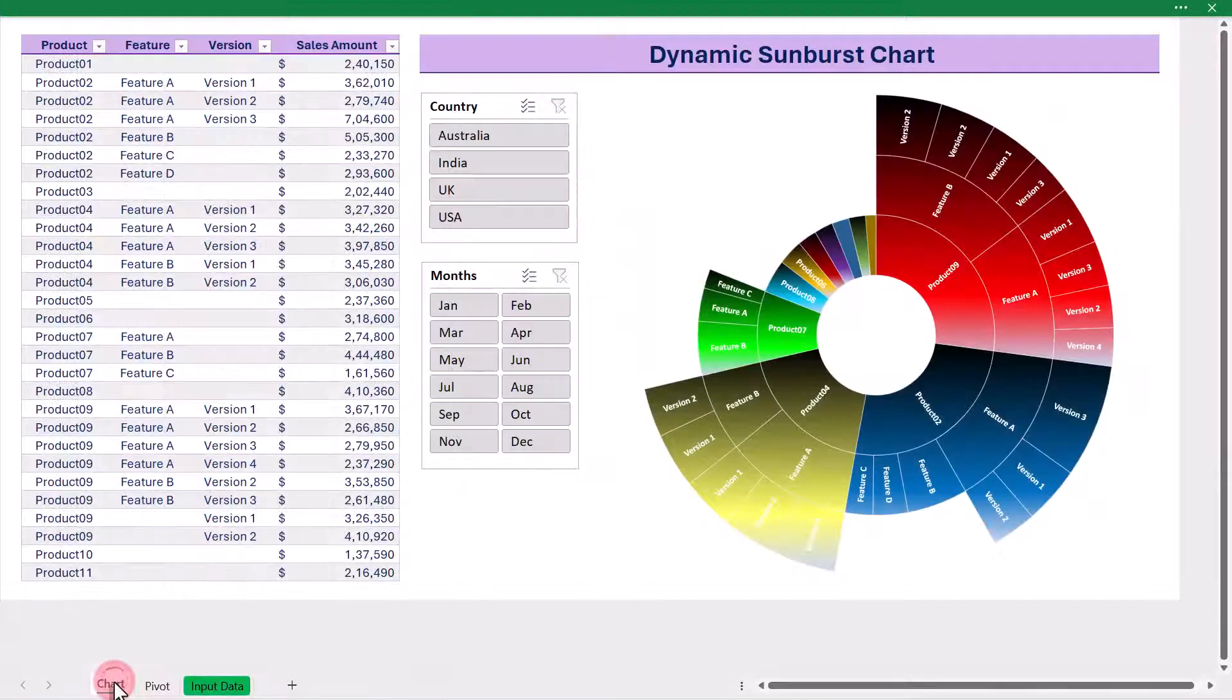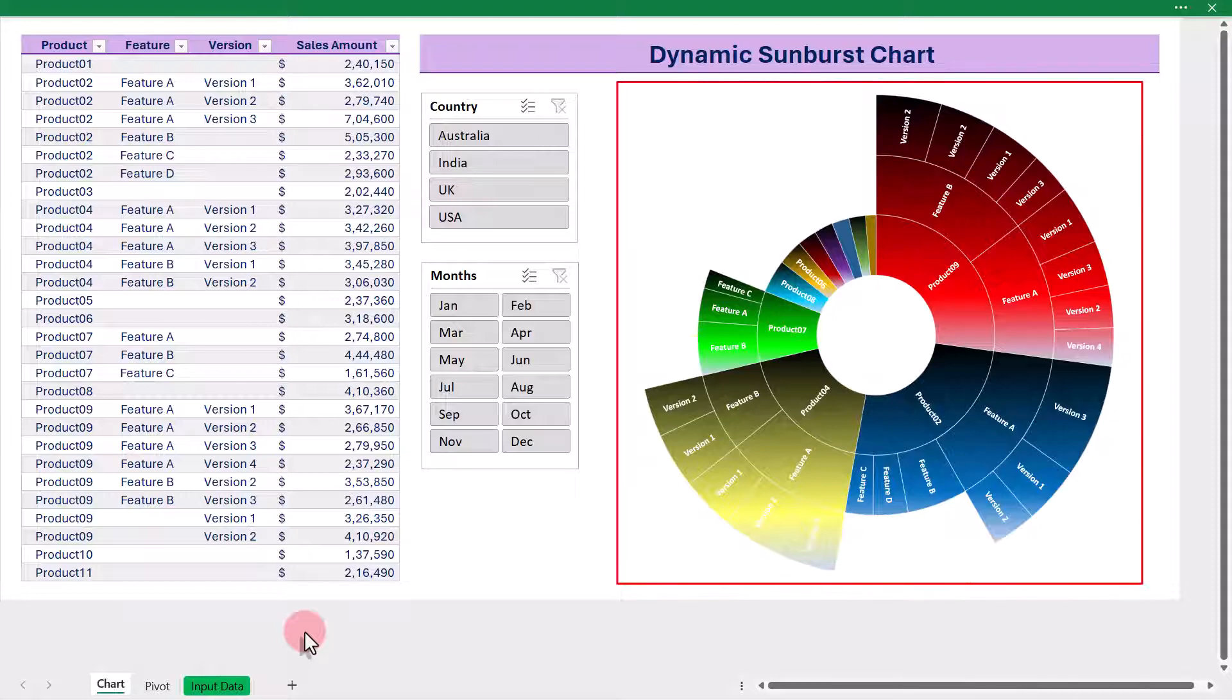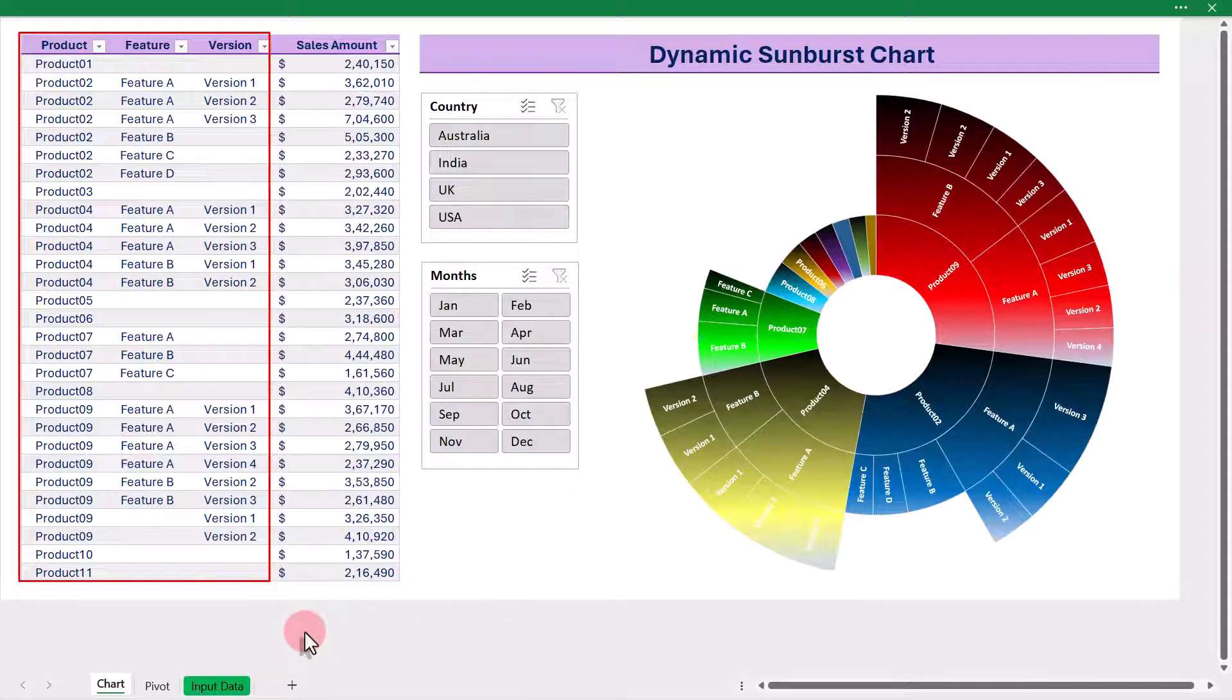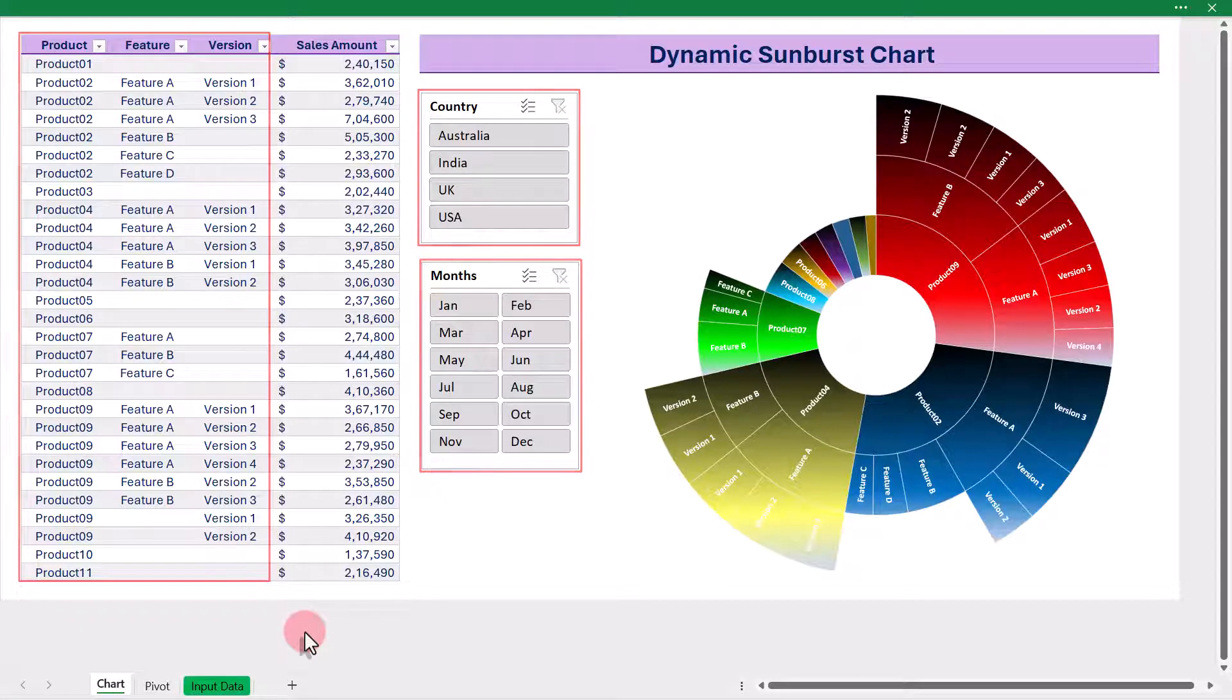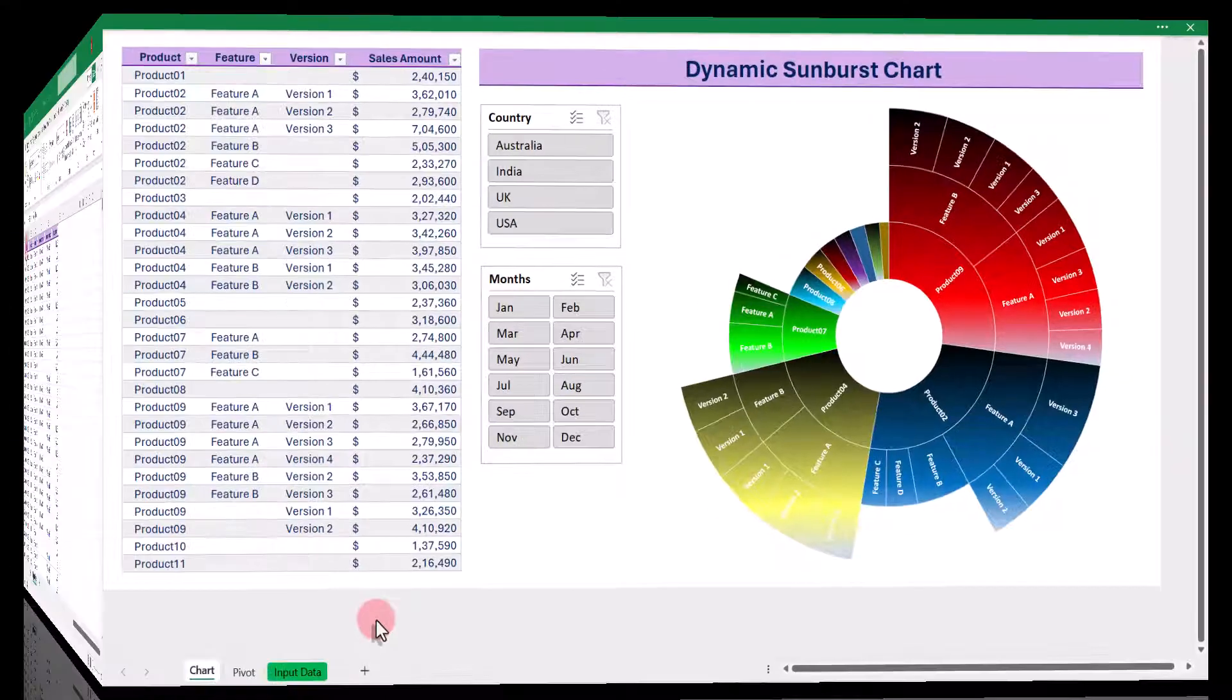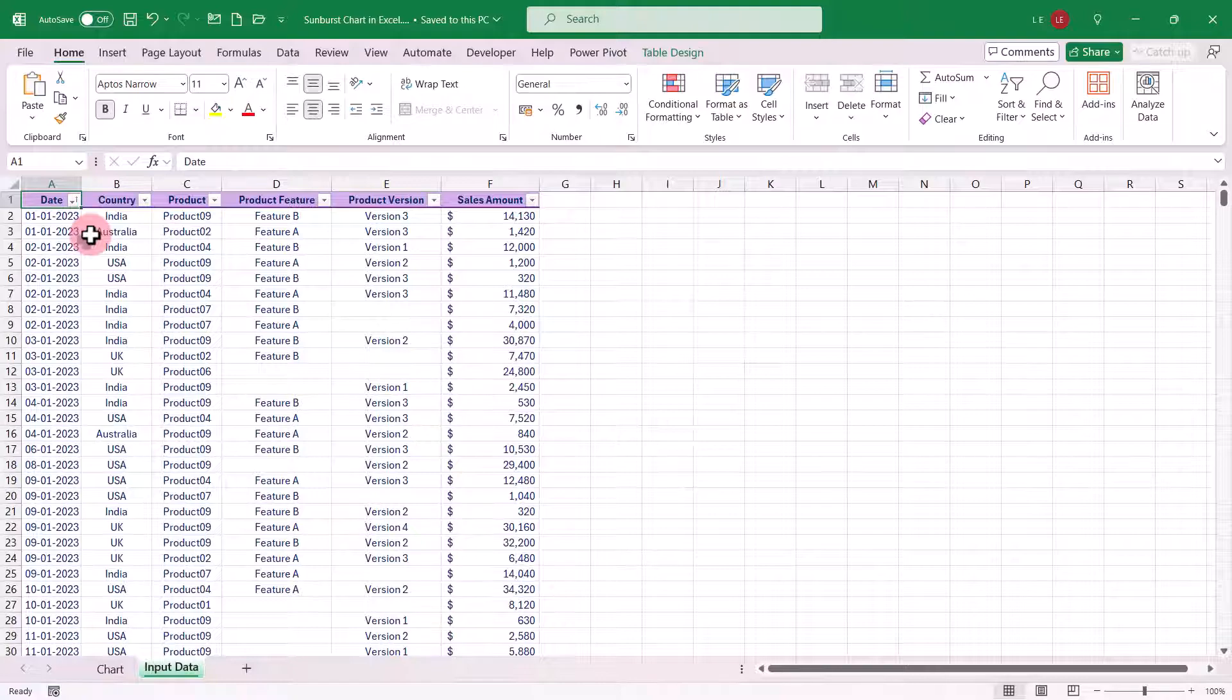Next, let's discuss how we are going to represent this data visually. We could prepare the chart to include both country and product categories, but instead, we will focus on the product hierarchy only, which includes product, product feature, and product version. And we will use month and country as slicers to make the chart interactive and filter the data for deeper insights. With that understanding, let's dive into the process of creating a dynamic and interactive chart.